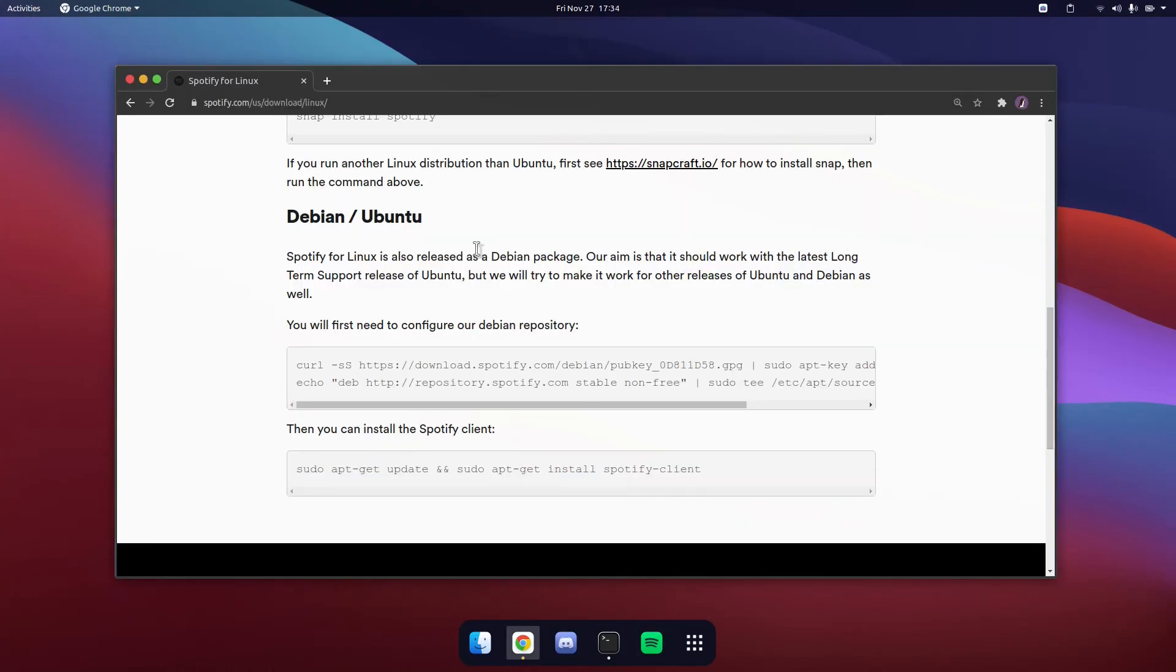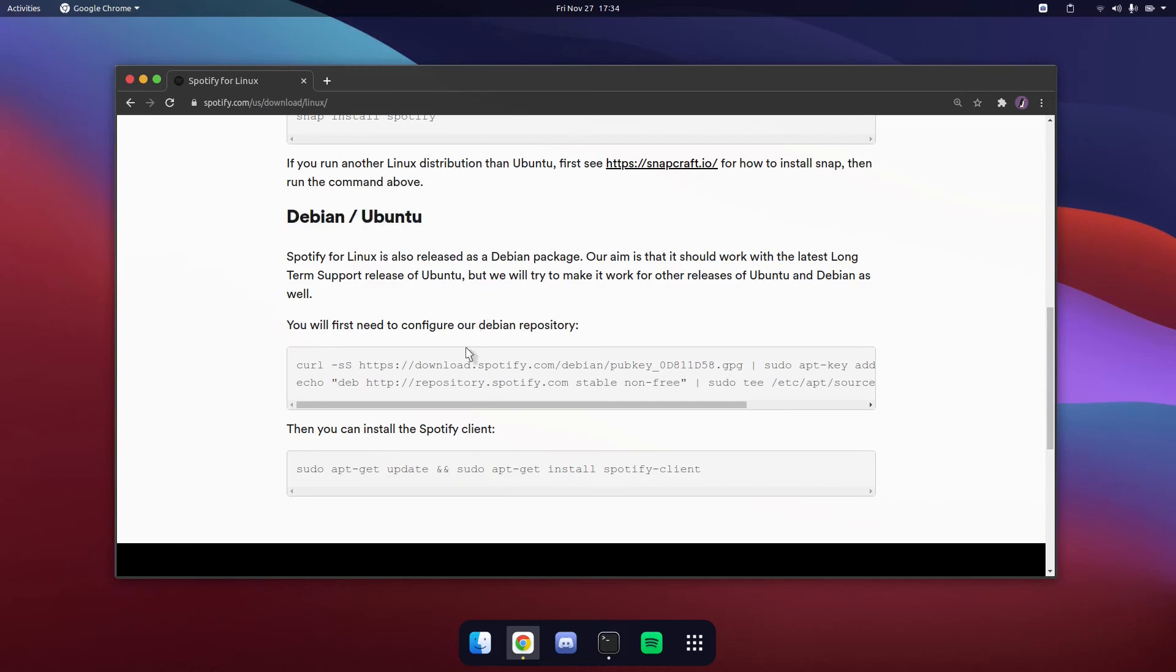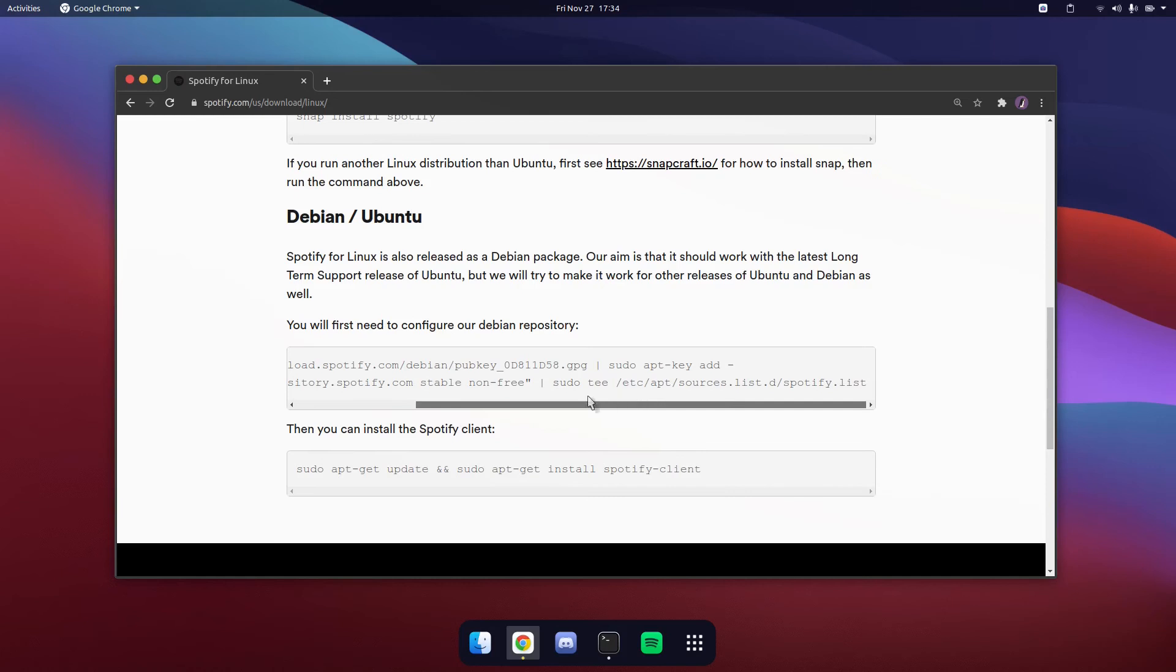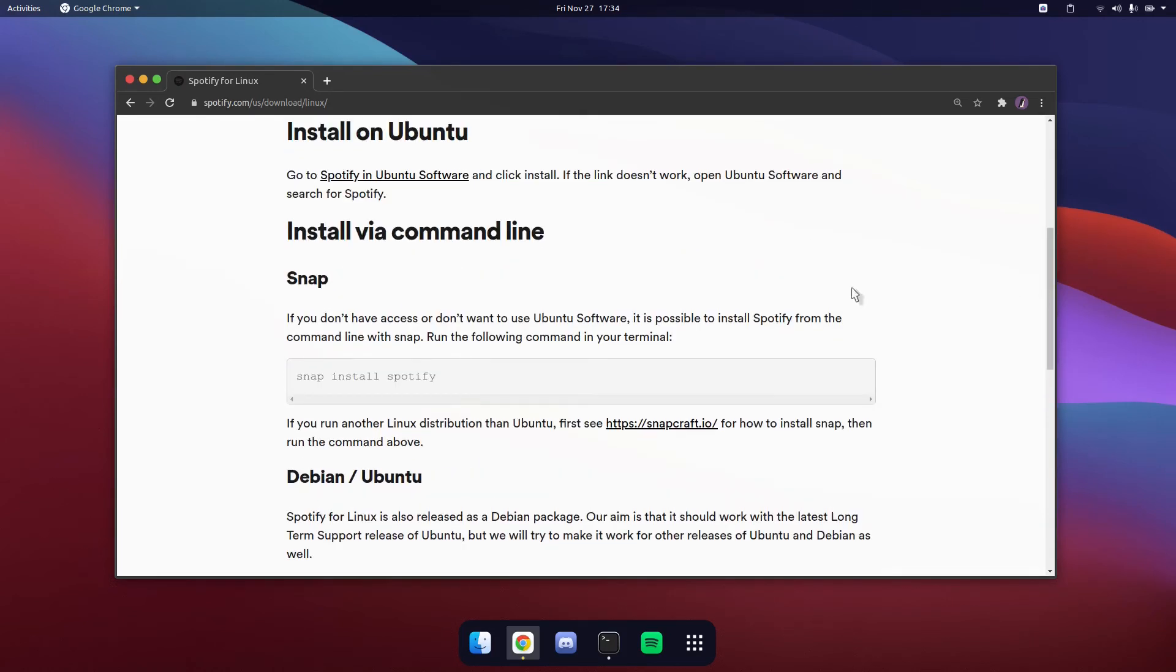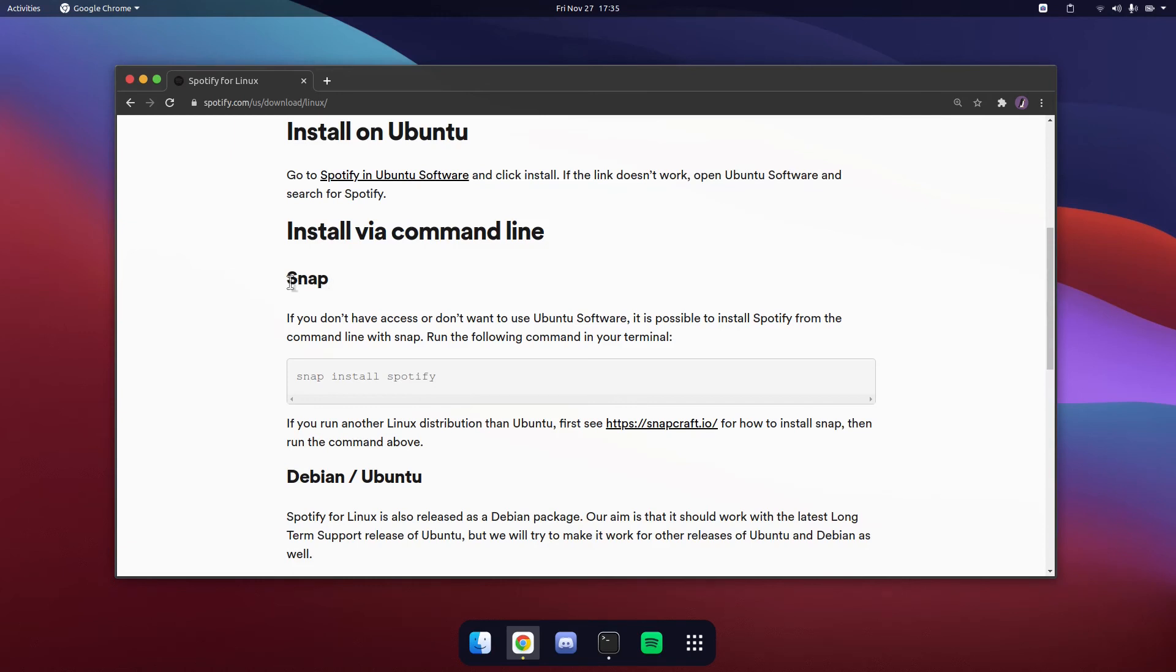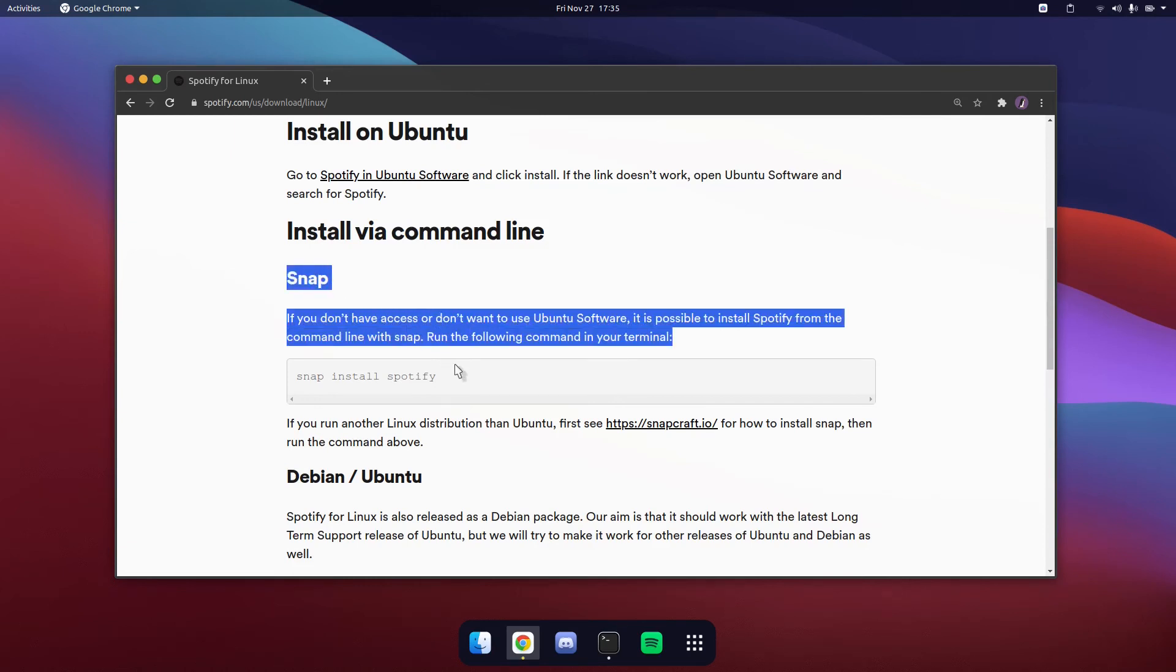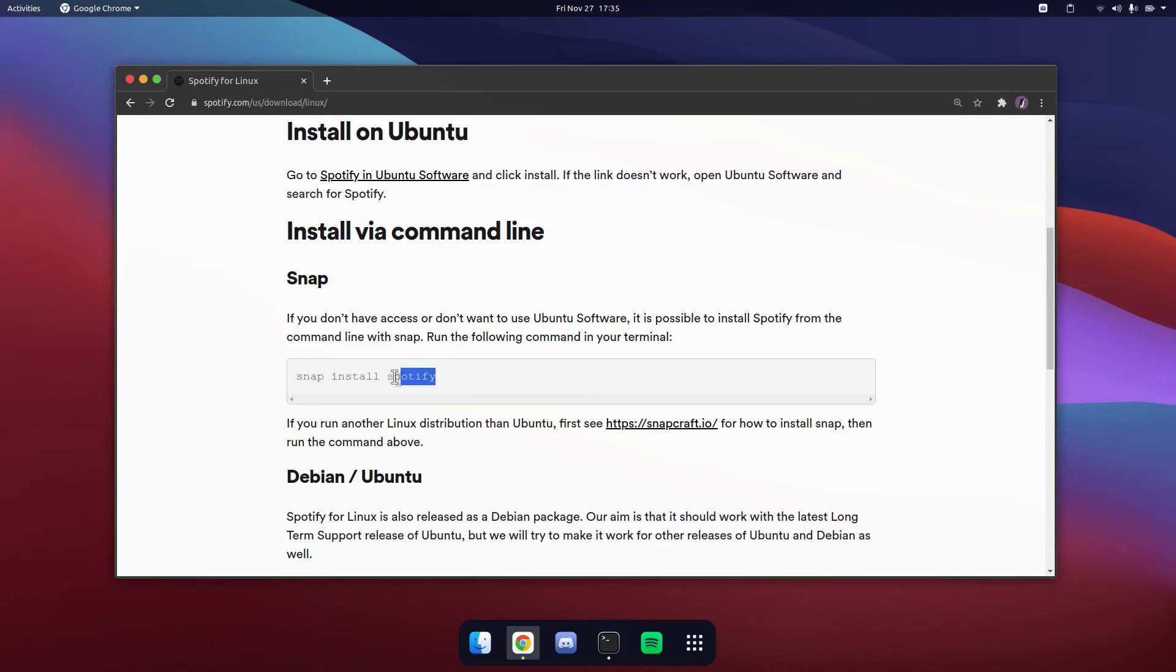Personally, I recommend using the last method to install Spotify as you will receive the updates as soon as they are released. As well as that, snap packages can be really slow and if you have a laptop that has low performance, I would definitely not recommend using a snap package for Spotify.